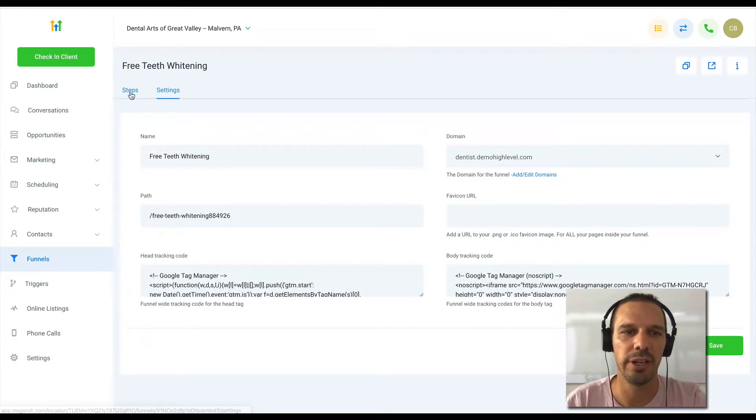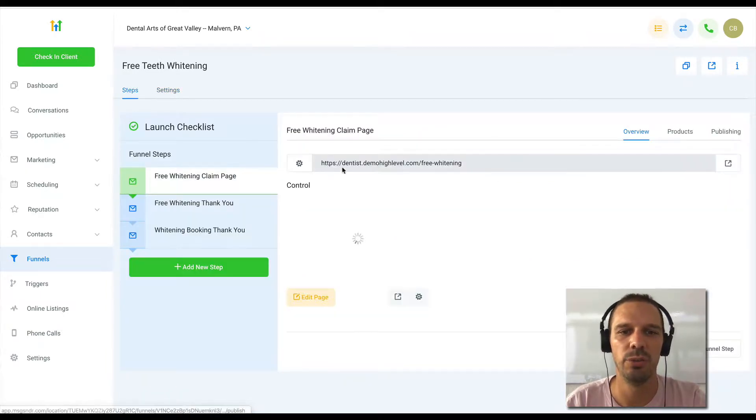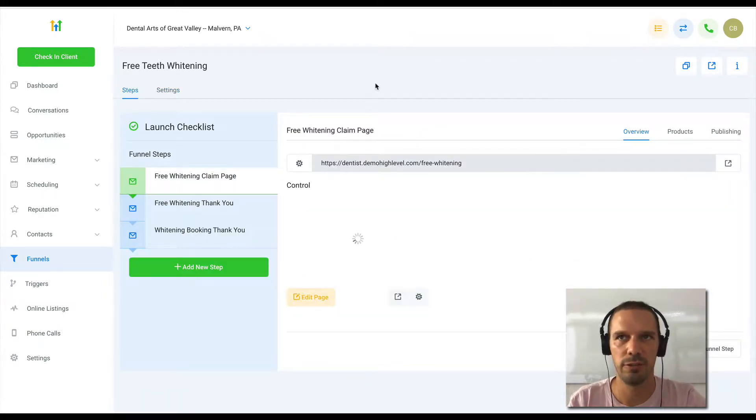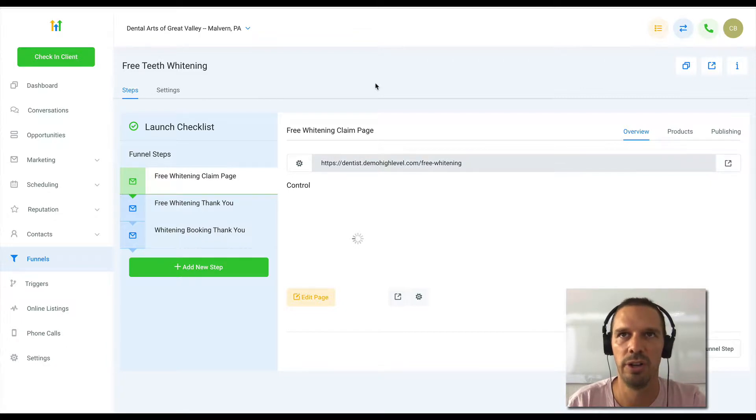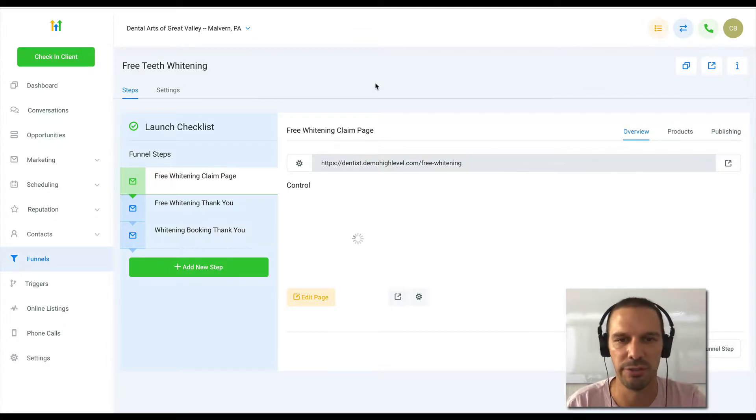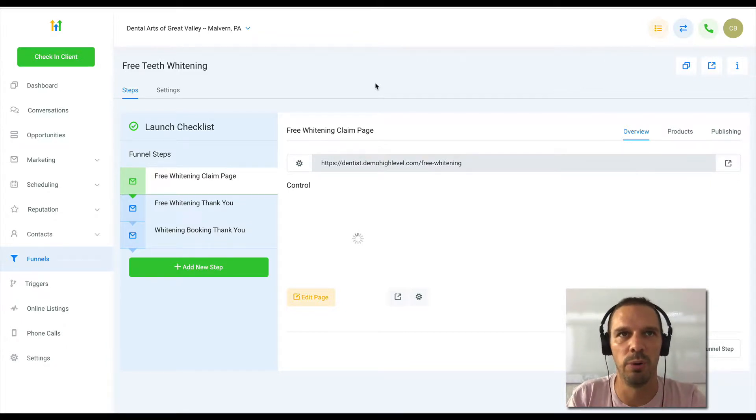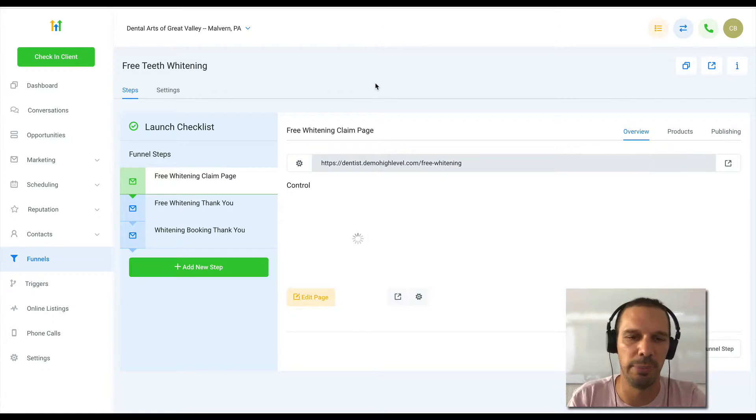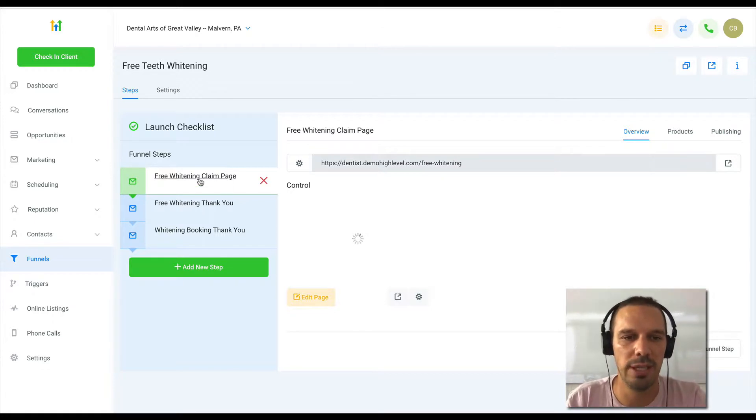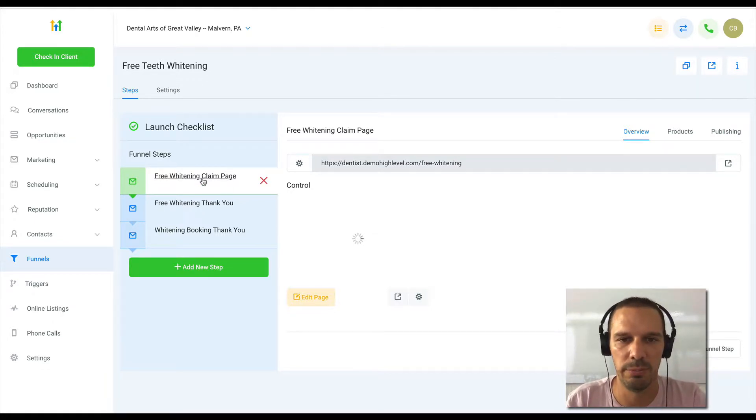If on the other hand you had some scripts that you only wanted to live on a specific page within your funnel, you don't want it to be on every page, you would go into the actual page within the funnel builder.